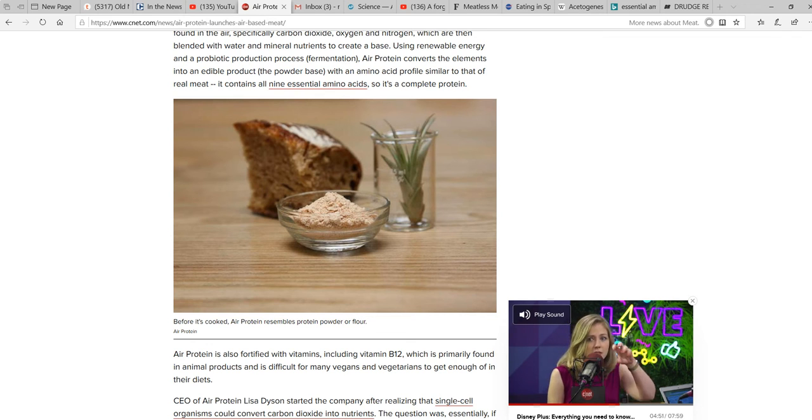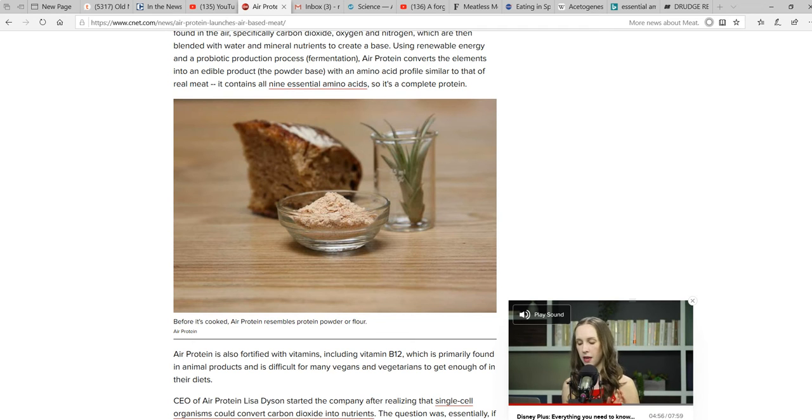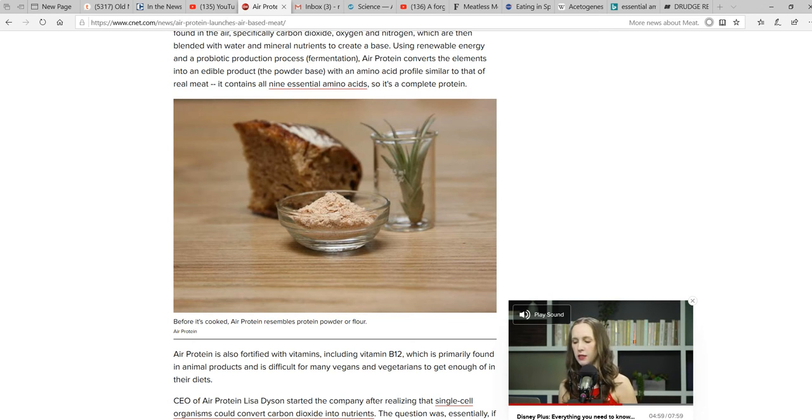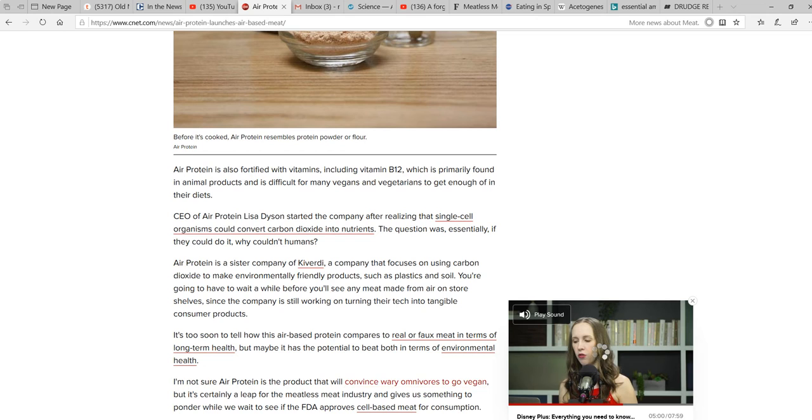Air protein is also fortified with vitamins, including B12, which is primarily found in animal products and is difficult for many vegans and vegetarians to get enough of in their diets. Well, that much is true, but they do have a vegetarian diet that isn't all that healthy.